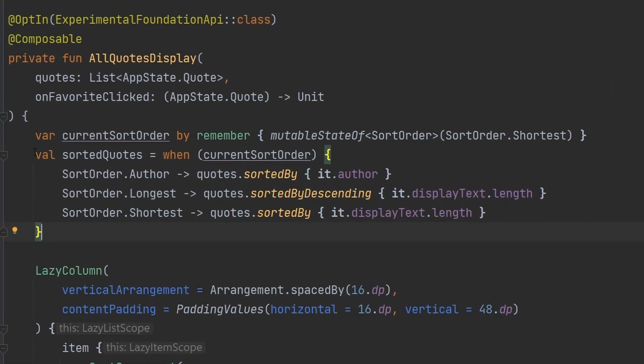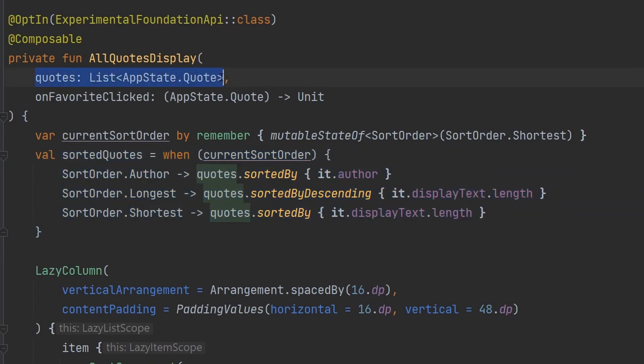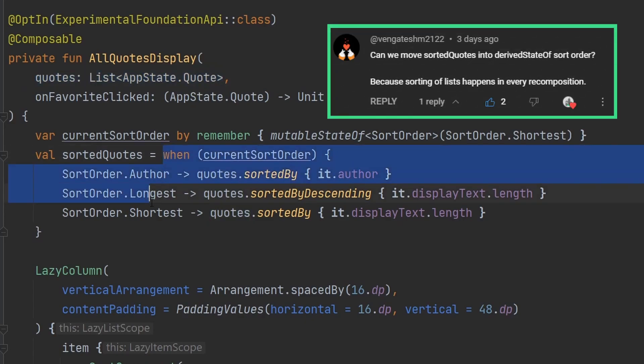So another little bit here with our sorted quotes calculation here is that this is happening every time we recompose, which in this case, isn't really a problem, right? Devices are fast enough, this list of quotes really has like 50 items in it, it's not really a very heavy calculation. So it doesn't really matter for our users or our devices. However, that doesn't mean that we shouldn't do something proper, or at least more proper, especially in the compose pattern. So there was a different comment on an earlier video talking about the derived state of here, and that we can use that so that we are not recalculating everything all the time.